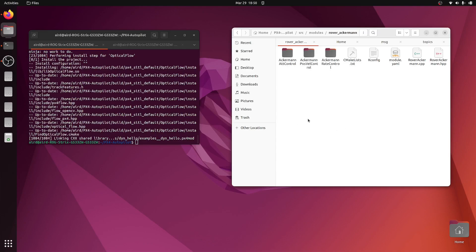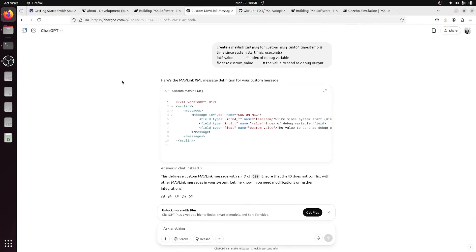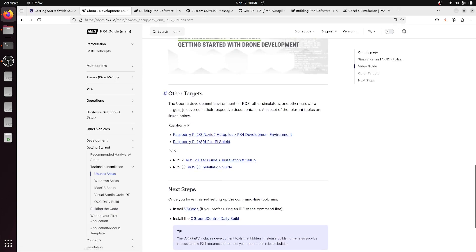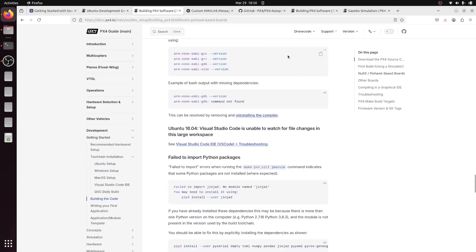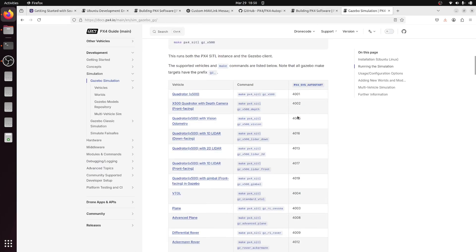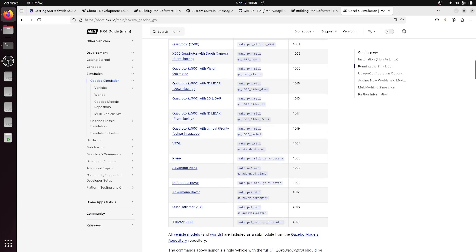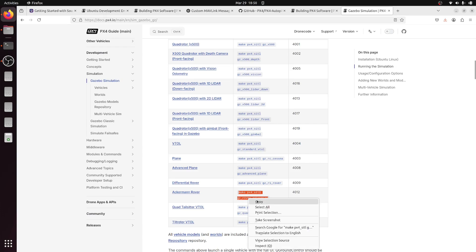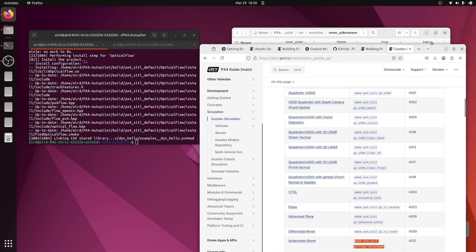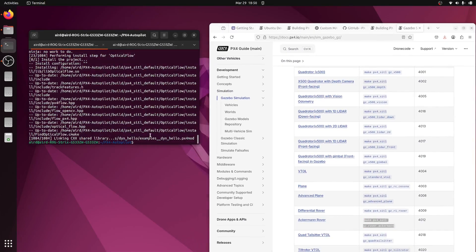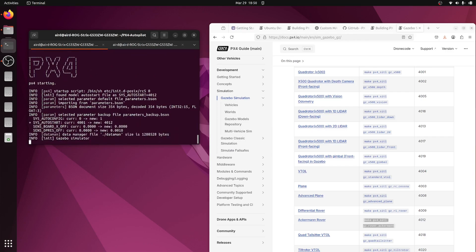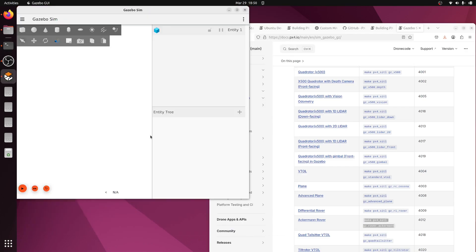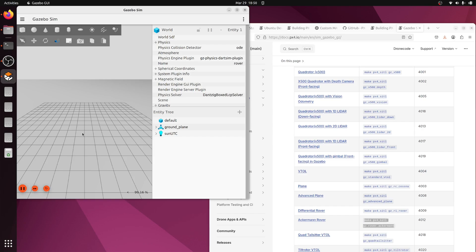Since we have added our topic in the rover acronym, we need to actually run this particular model in our Gazebo simulation. Let's go to the building PX4 Gazebo simulation topics and see what command needs to be run for Ackerman. Let's copy it and inside PX4 autopilot, let's run this. Now it will spawn the Ackerman rover.